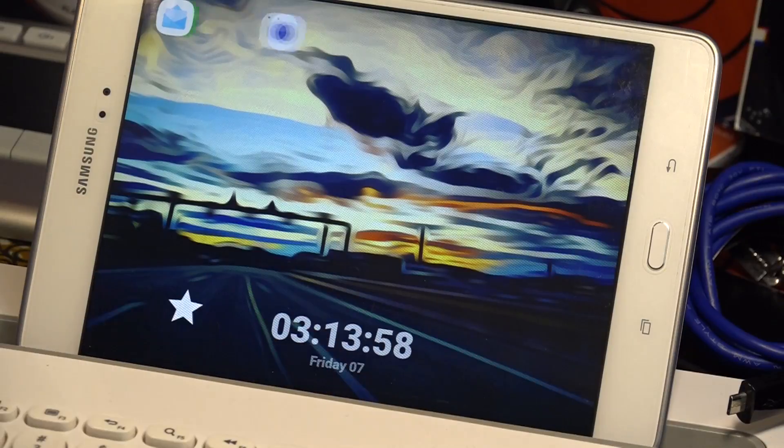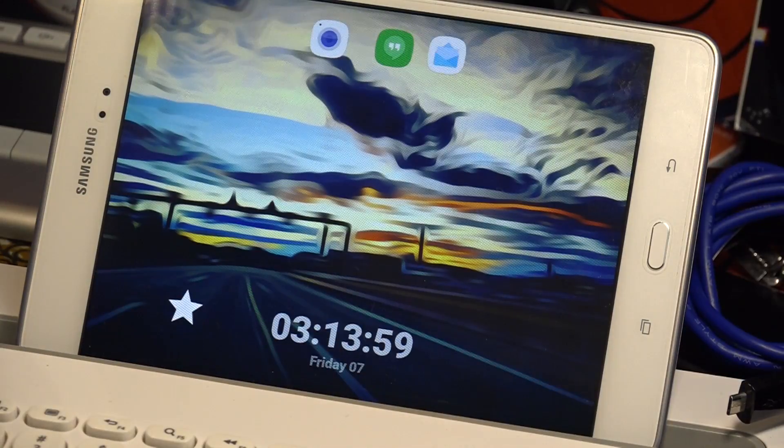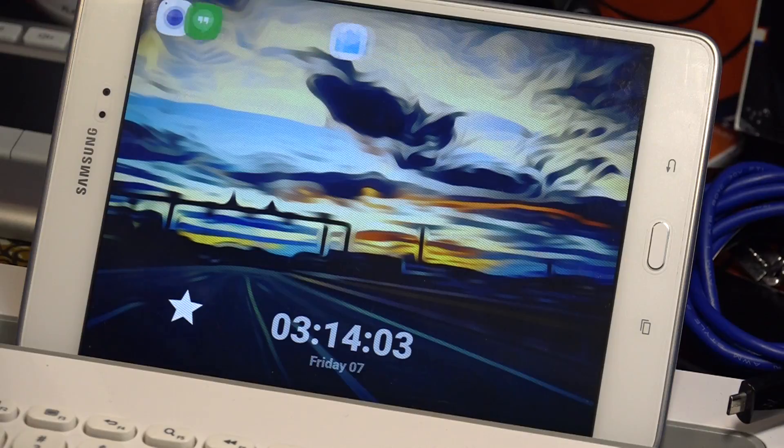Now let's go to the home screen and check it out. There you have it — a nice little animation with three icons sliding out in sequence.